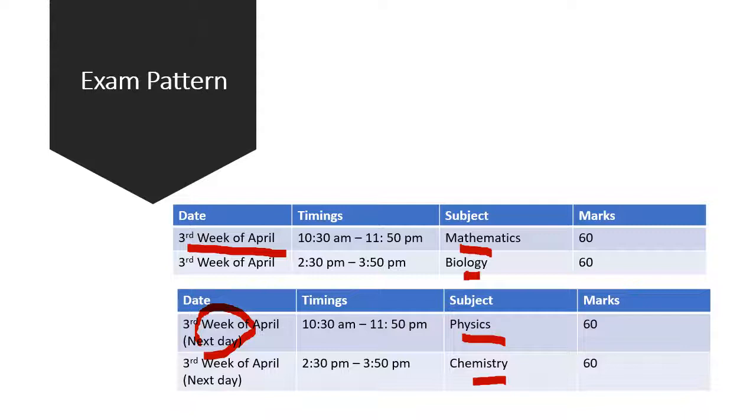Time duration for each subject is 70 minutes and extra 10 minutes are meant for reading and filling in other details. Each question carries one mark. There is no negative marking so it is advisable for the students that they attempt as many questions as possible to increase their chances of getting more marks.